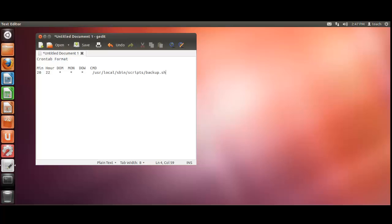And that will continue to run until you either remove that line from your crontab page or you actually remove the script. I wouldn't recommend just removing the script because you're making crontab or a process run unnecessarily by keeping that line in there. So how do we get this to work then? Let's have a look, shall we? It's quite simple.